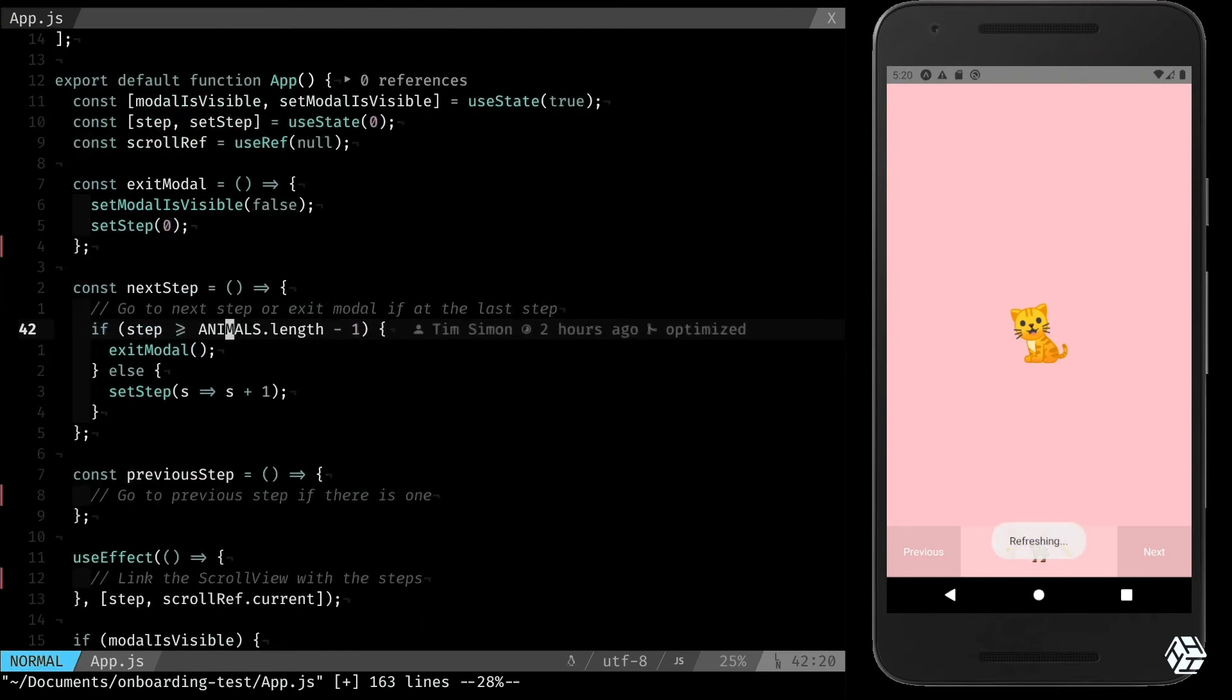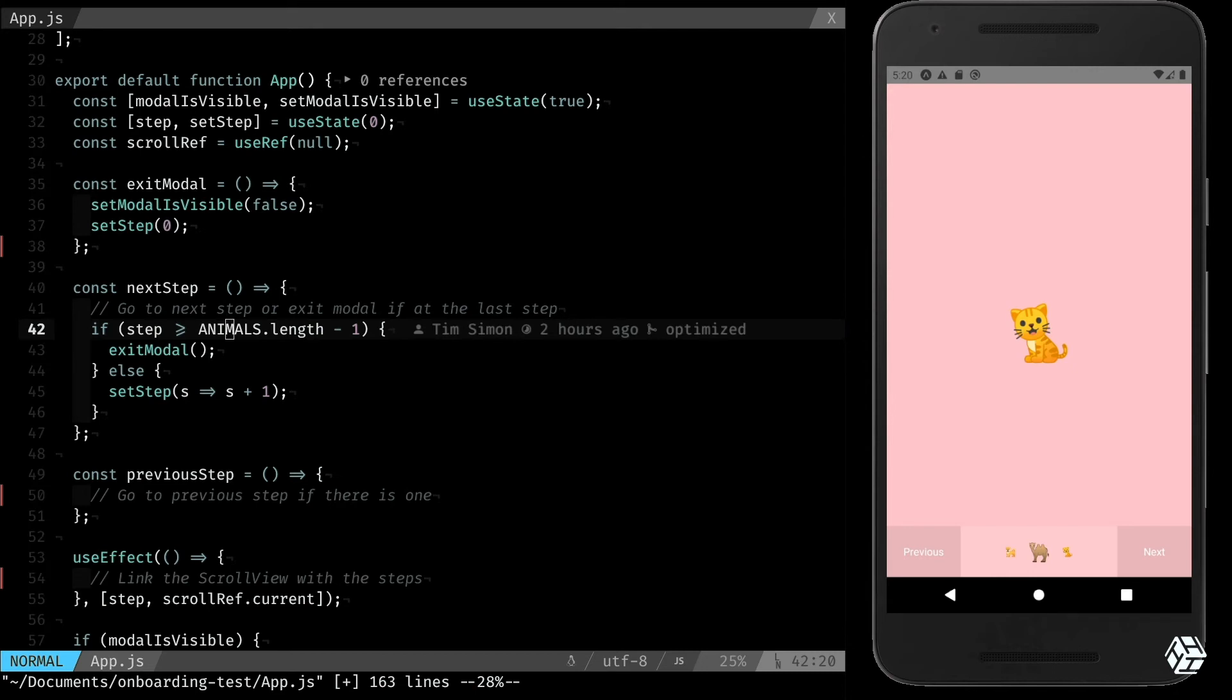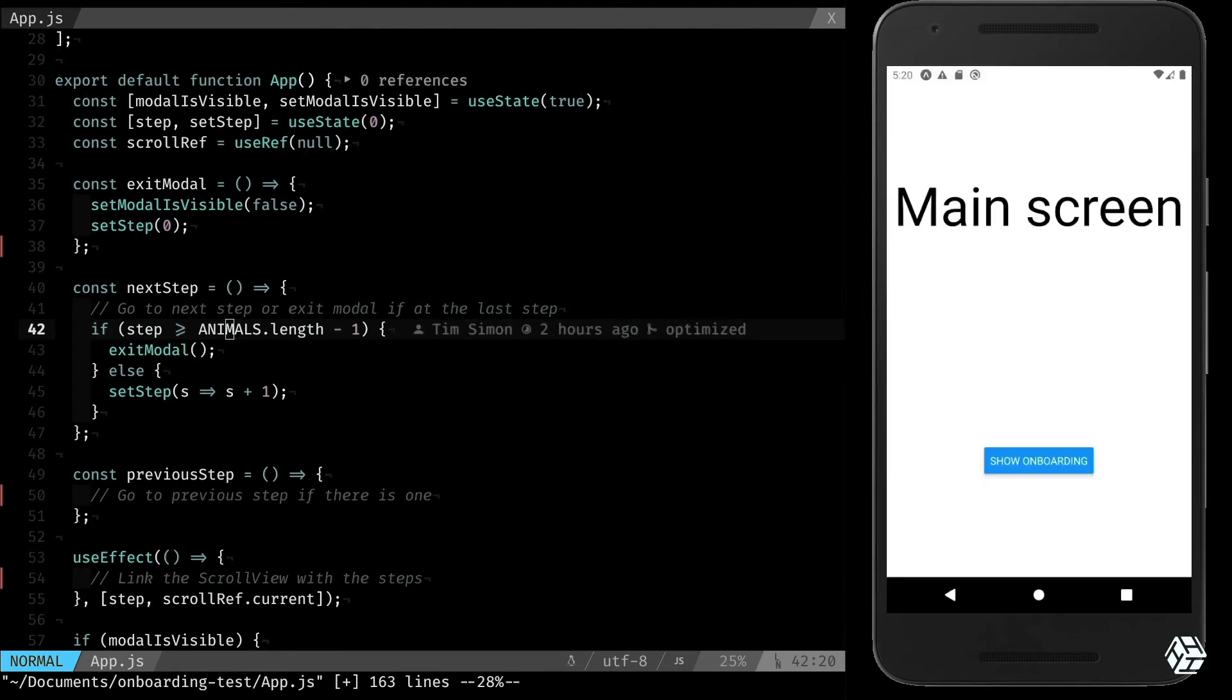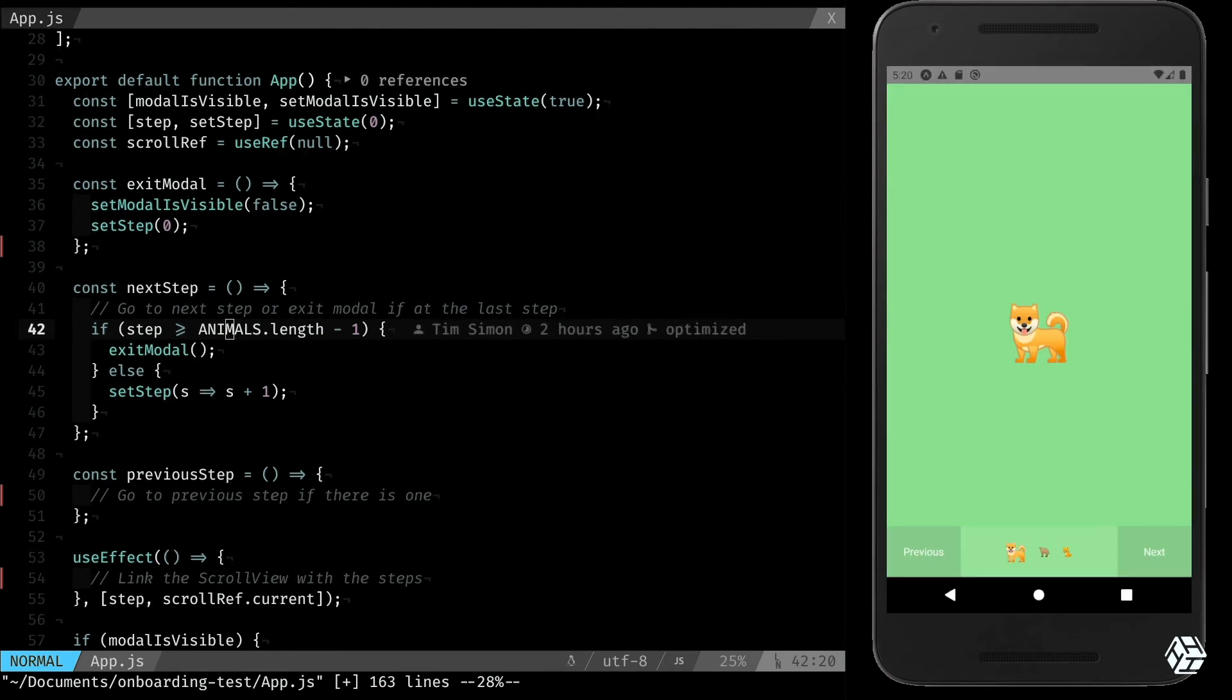Okay, so if I'm at the last step I exit, else I want to set the step to the next one. So let's try it. It's working and it exits when I'm on the last step. Perfect.